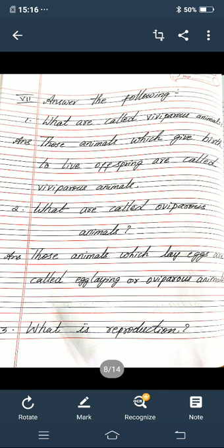Second one — what are called oviparous animals? Answer: those animals which lay eggs are called egg-laying or oviparous animals. T-H-O-S-E animals W-H-I-C-H L-A-Y E-G-G-S are called E-G-G-L-A-Y-I-N-G, O-V-I-P-A-R-O-U-S animals.